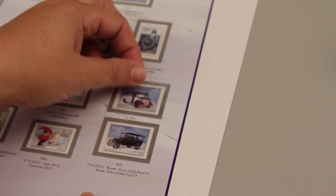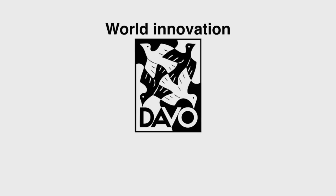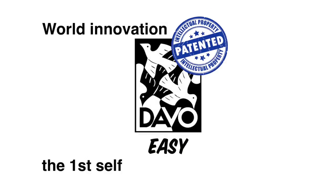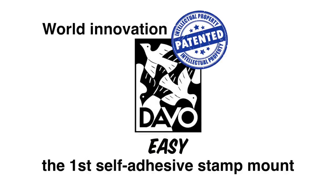Once affixed, it sticks. Try it out yourself. The Davo Easy, the self-adhesive mount.